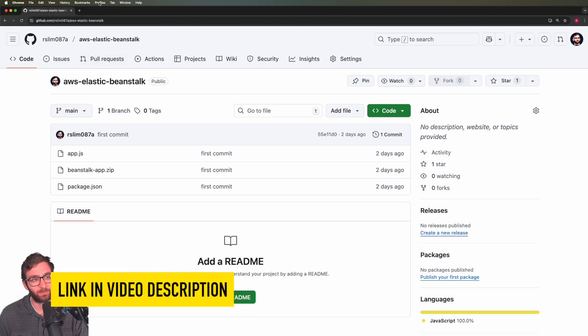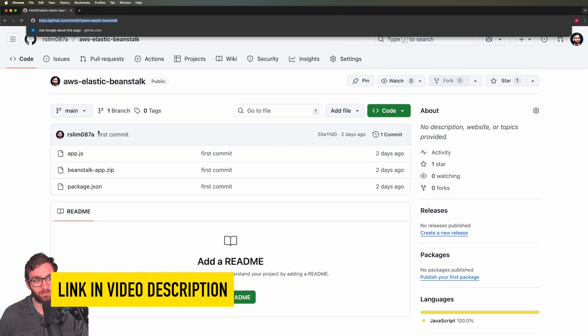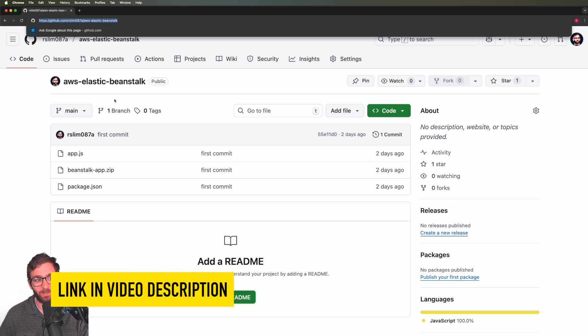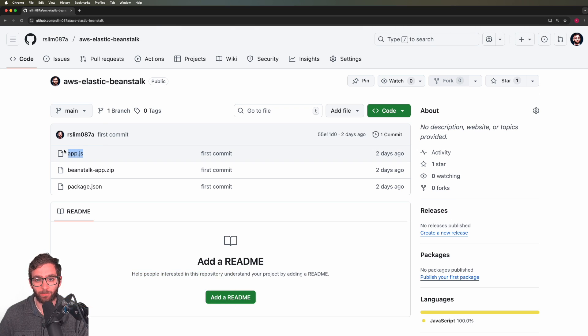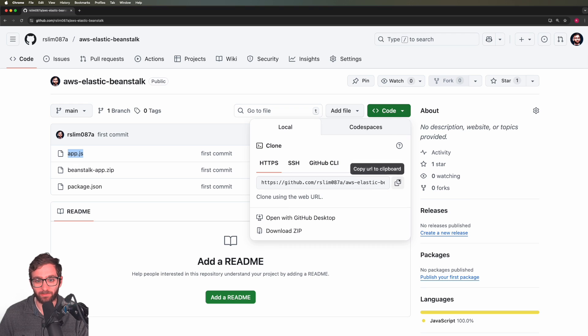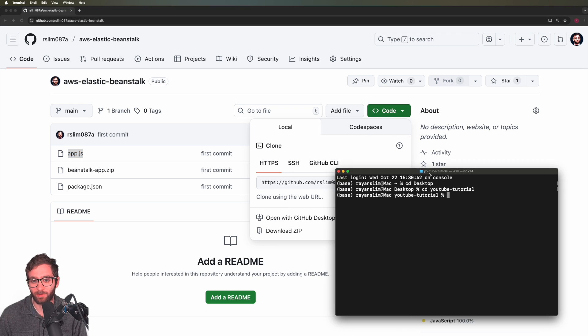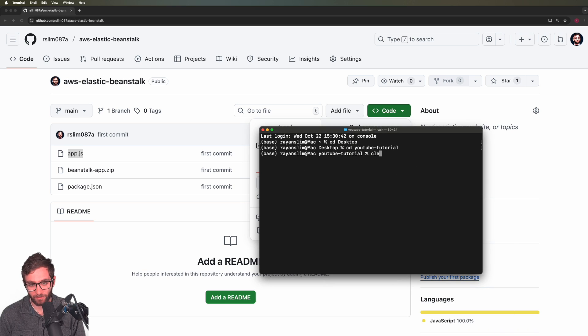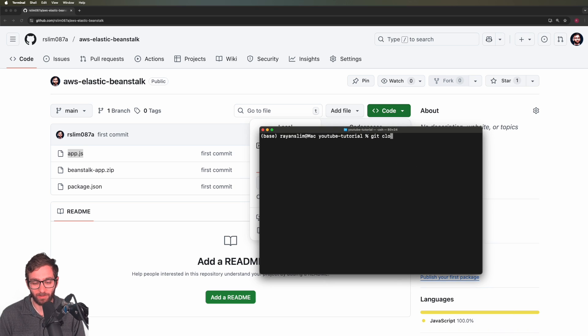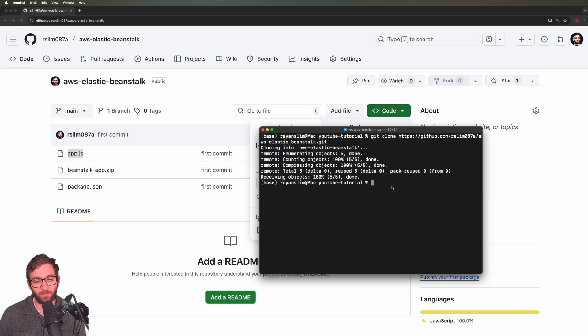The first thing we need to do is download the project files. I left you a link to this GitHub repository inside of your video description. It contains the web application that we're going to deploy to AWS using Elastic Beanstalk, so make sure to clone the repo inside a directory of your choice. I'm going to clone it in a folder I called YouTube Tutorial, and let's go ahead and commence this lesson.